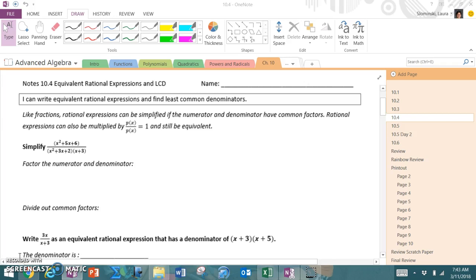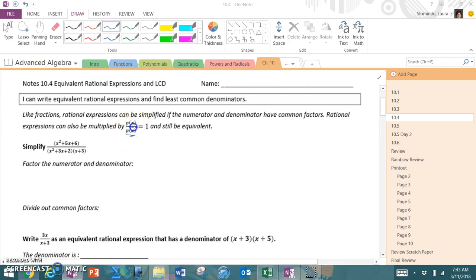Like fractions, rational expressions can be simplified if the numerator and denominator have common factors. Rational expressions can also be multiplied by p(x) over p(x), which means we can multiply by the same thing on top and bottom because it's equal to 1 and still equivalent. So if you are asked to simplify, this is the process you're going to take. First, you're going to factor the numerator and the denominator.